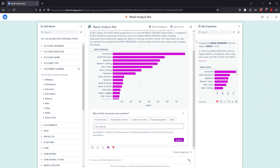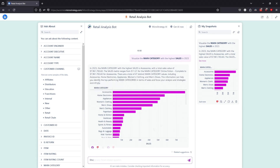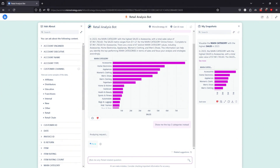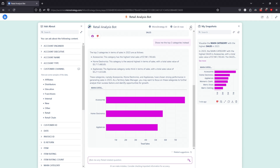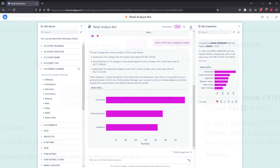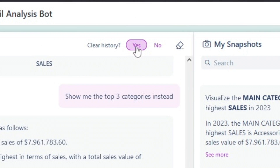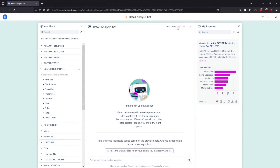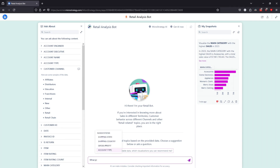To ask a follow-up question, you can simply ask for more specific information. For example, you can ask: show me the top three categories instead. The bot will adjust its response accordingly. To change the direction of questions or avoid passing unnecessary context, use the Clear Chat History icon located at the top of the bot interface.